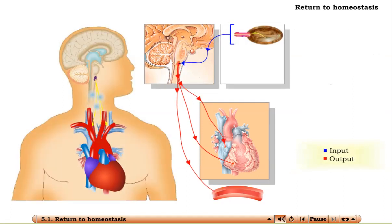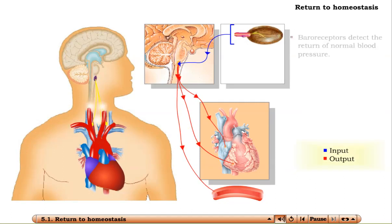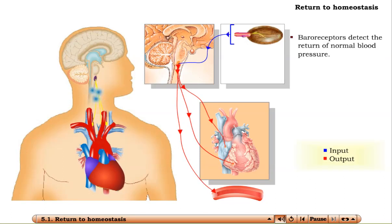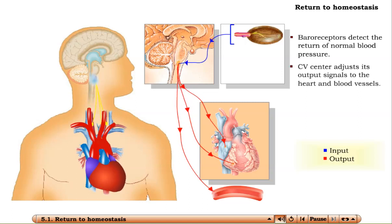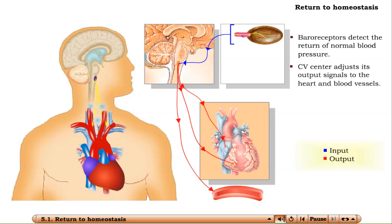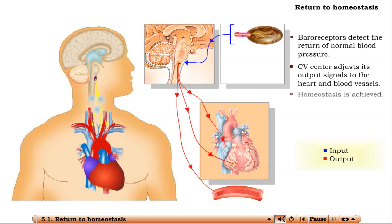As the pressure of the blood in the arteries goes up, the change is detected by the baroreceptors, which send information about the restored blood pressure up to the brain. When the brain receives this response, it will cut back on its stimulation to the heart and blood vessels because homeostasis has now been achieved.